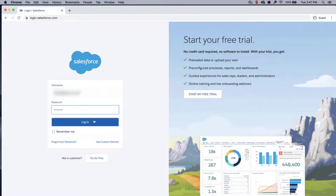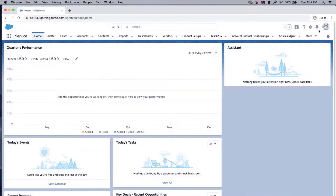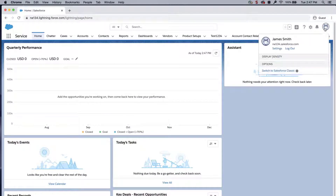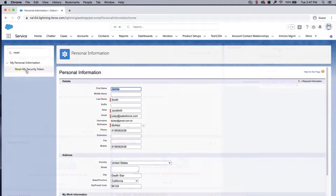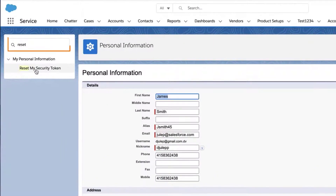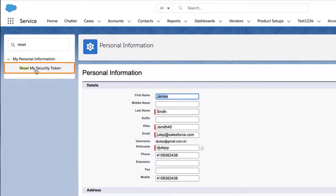First, log in to the Salesforce org at the office. Click on the profile picture on the upper right corner and select Settings. Enter Reset in the Quick Find box, then select Reset my security token.